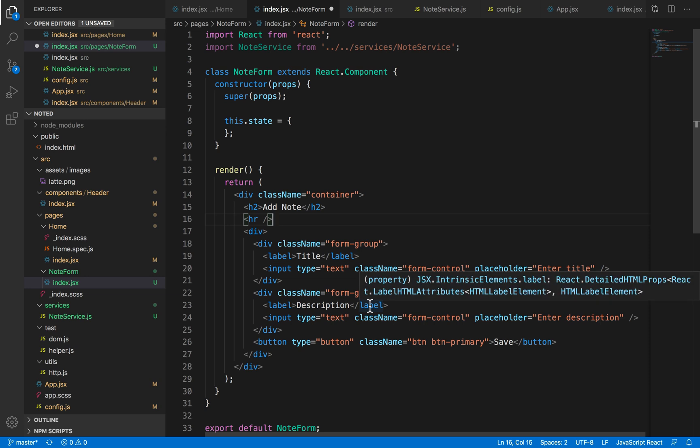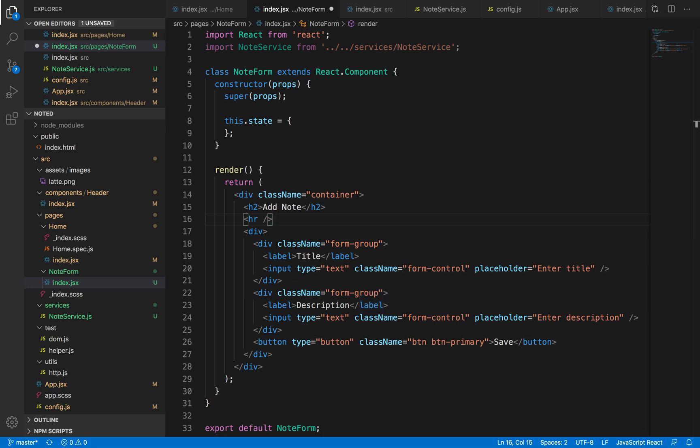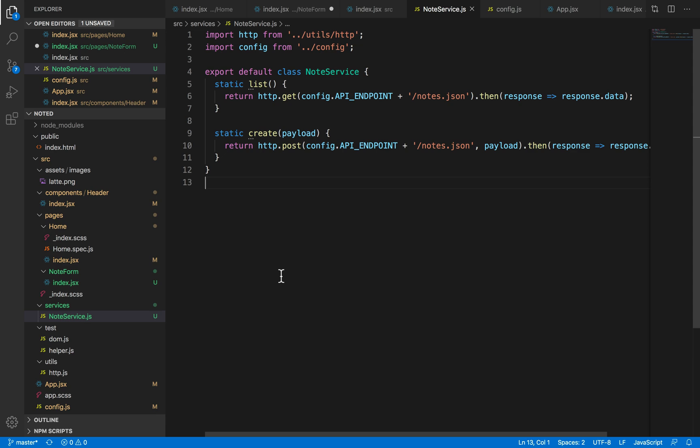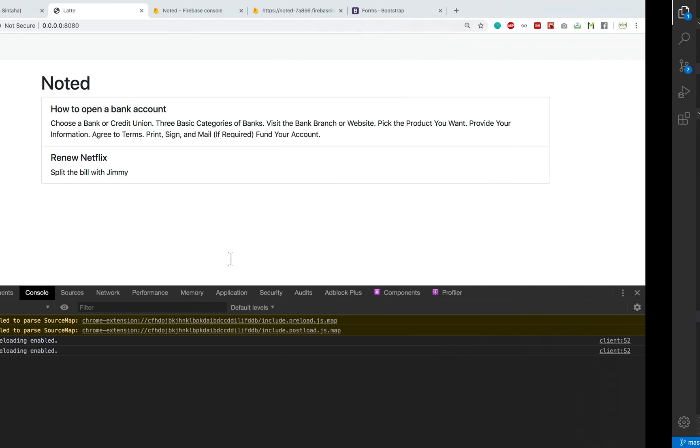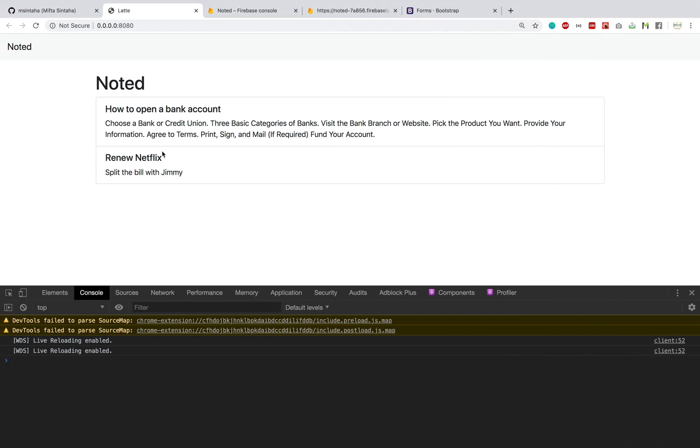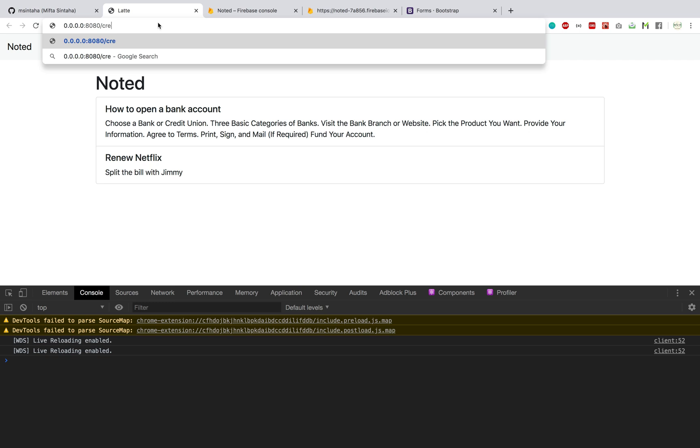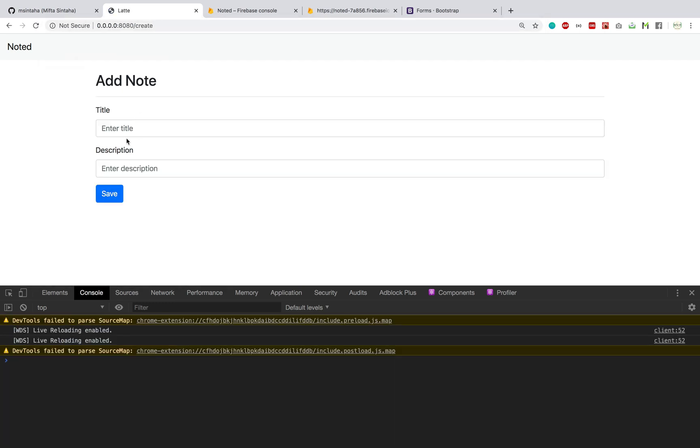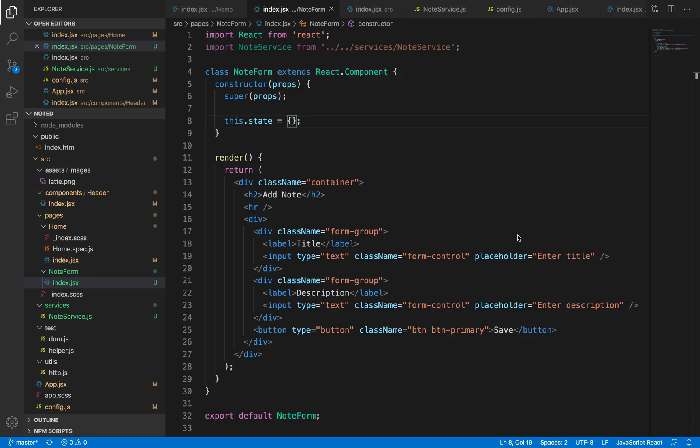So now that we've added our notes, now let's see how this looks like. Now how do I see my note form? Because I don't have any sort of button to basically go there, I can just directly access it from the create page. So this is how my note form looks like.